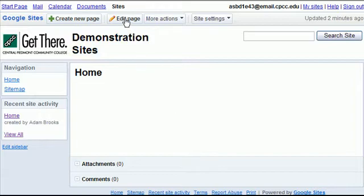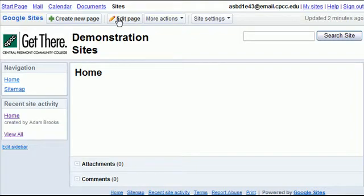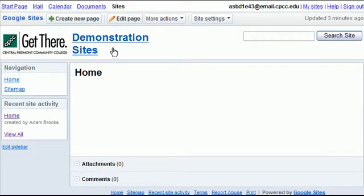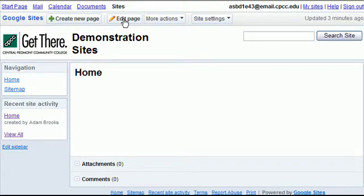Click here at the top. You'll see a little Google Sites bar. You'll notice a couple of buttons: Create new page, edit page, more actions, and site settings. We're going to cover in this one, edit page.